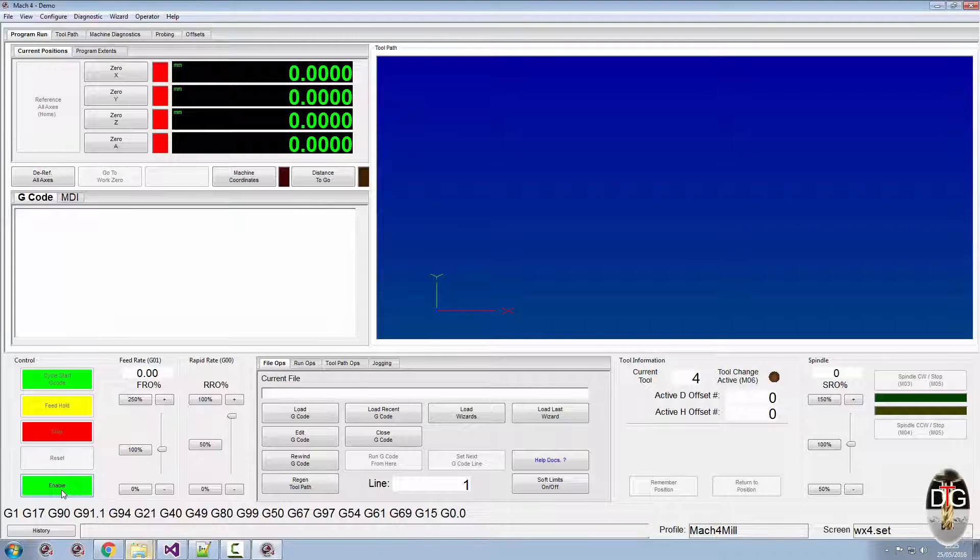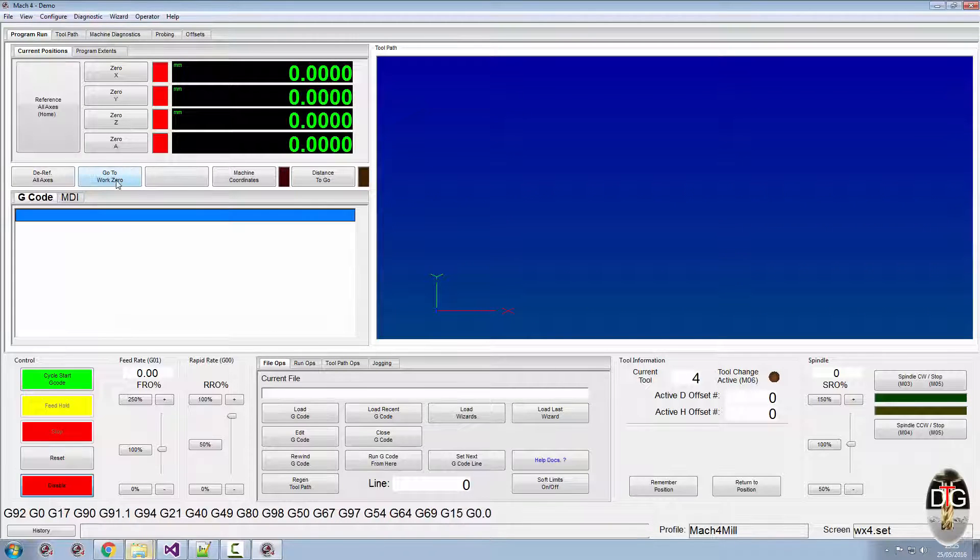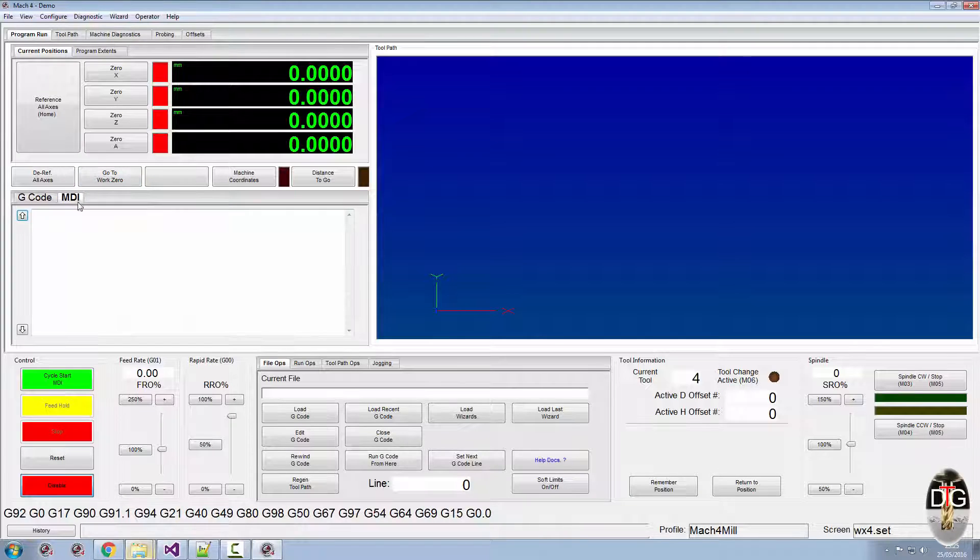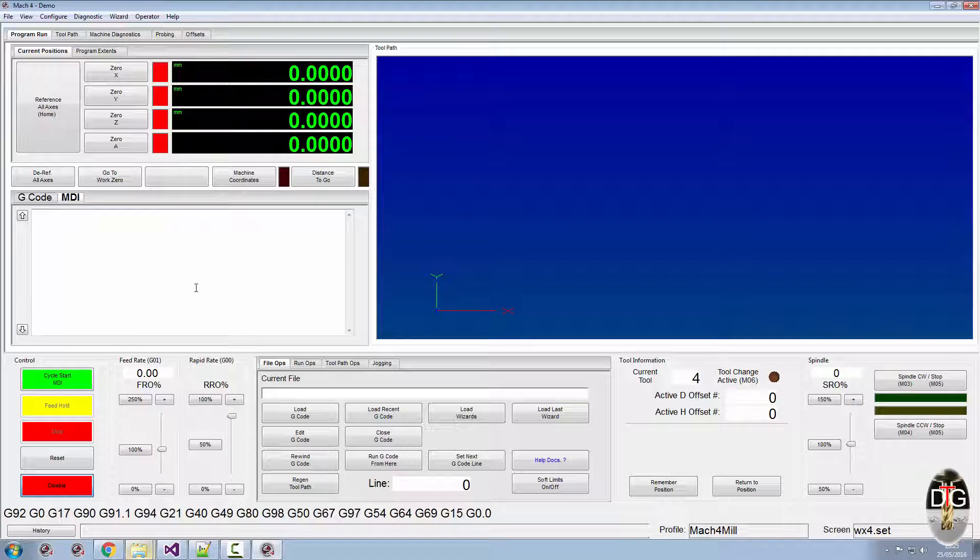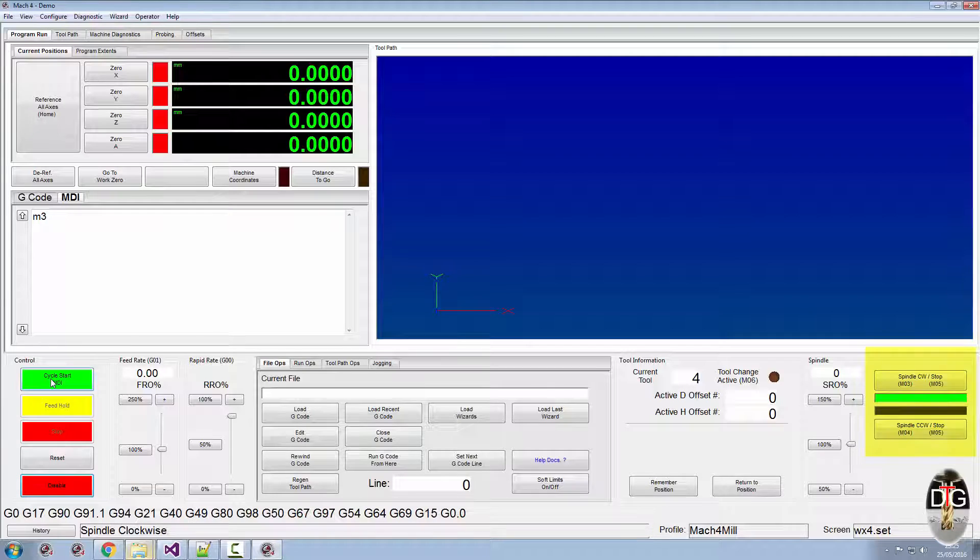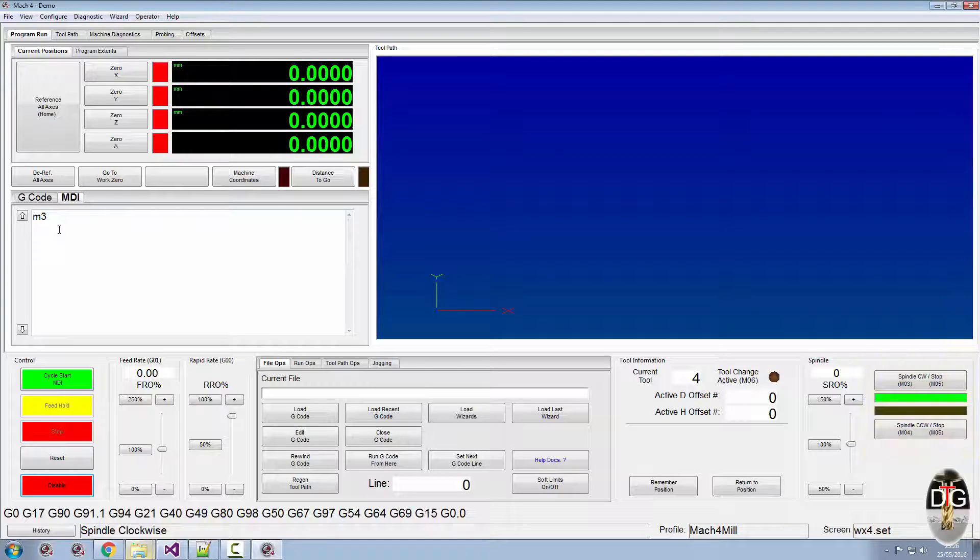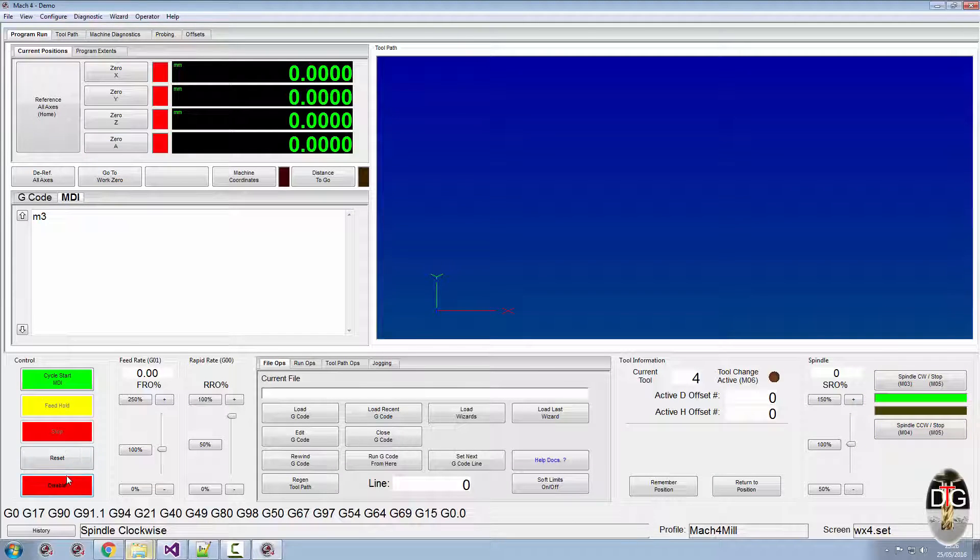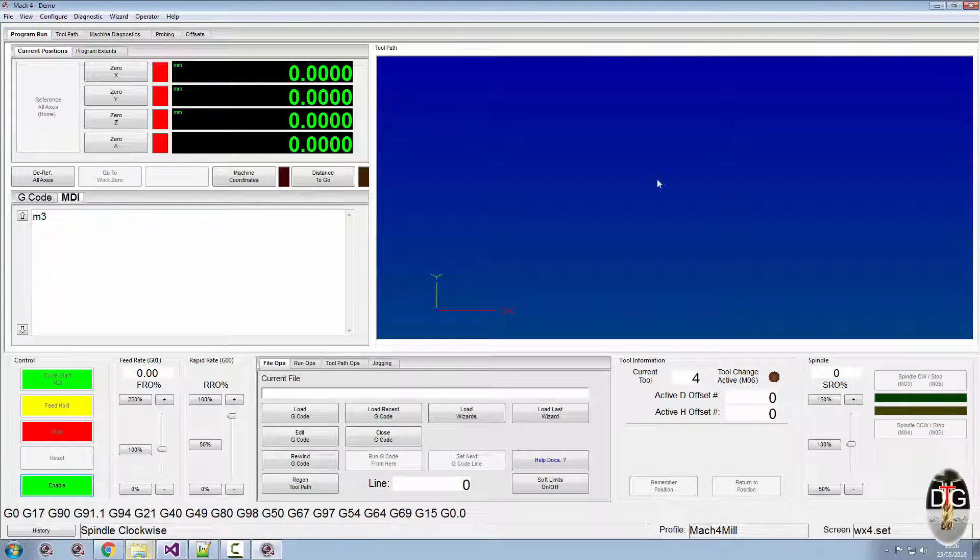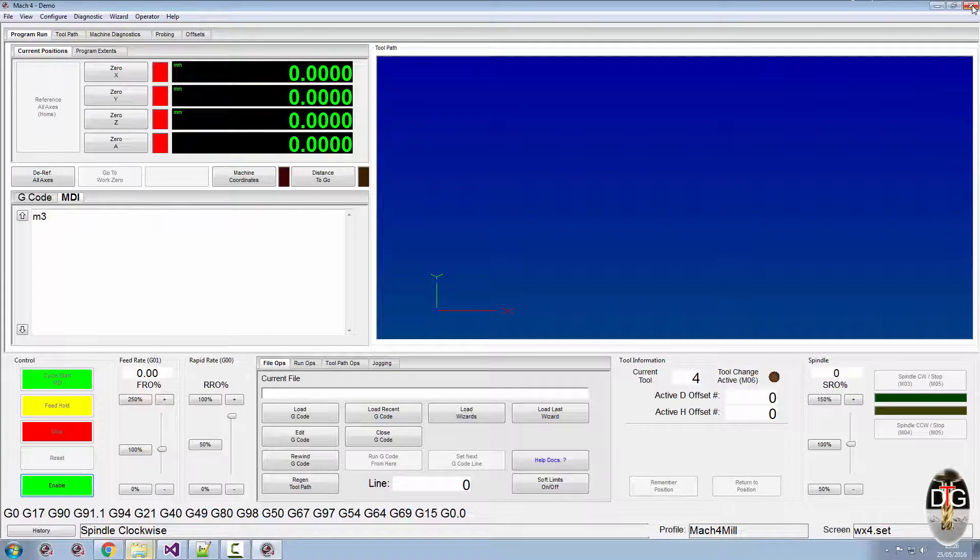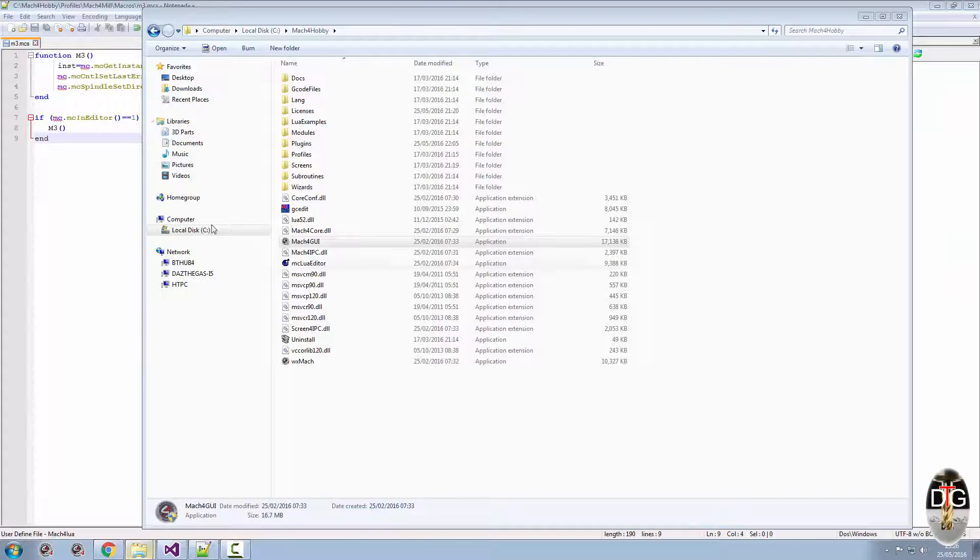Now when I go to run the M3 command, you'll notice the spindle has now come on. In the MDI itself, it doesn't matter if you use a capital or lowercase, it will still work.